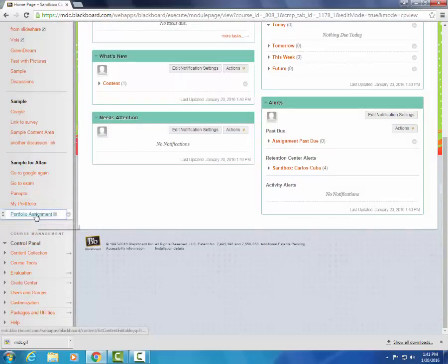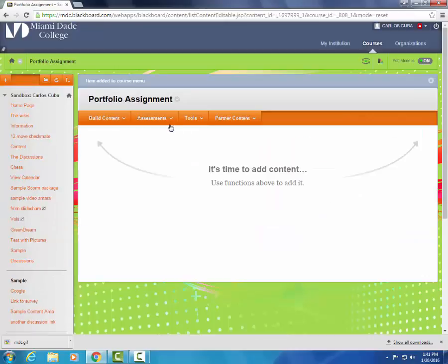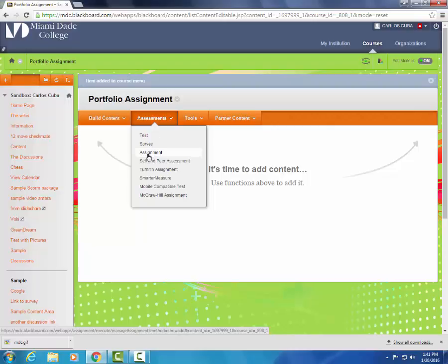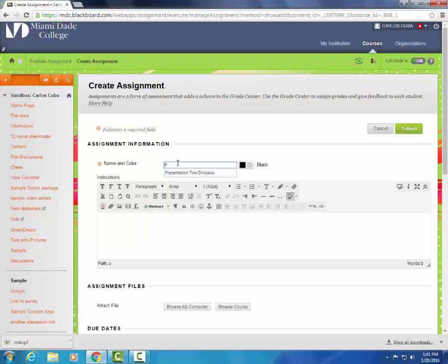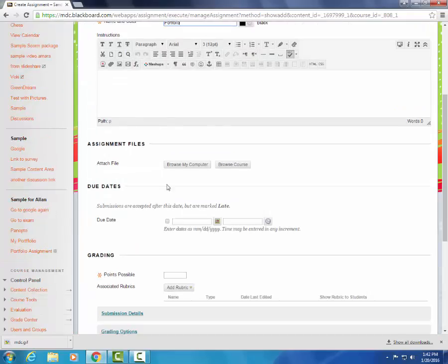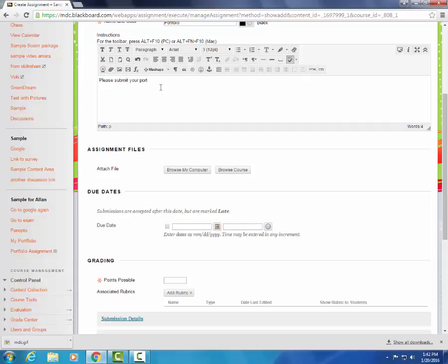Now that we have it here, we can go inside. Under assessments, we're going to select assignment. We're going to give it a name and instructions for the students to follow. Please submit your portfolio here.